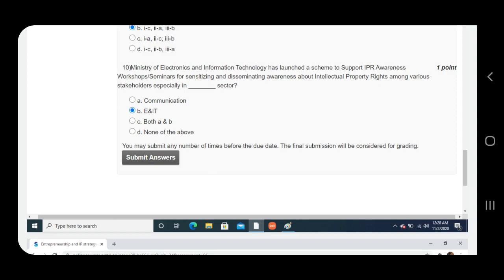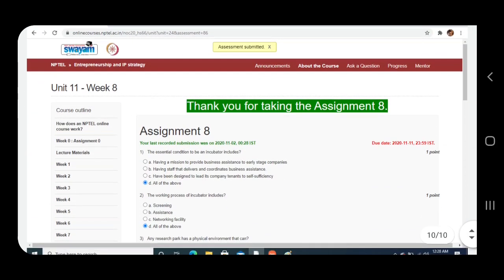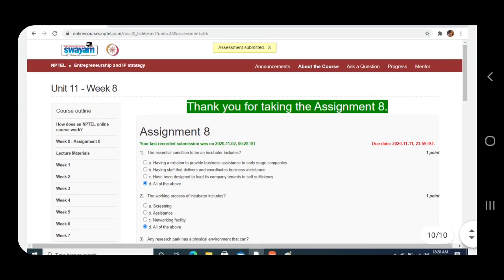So guys, after clicking all of the correct options, click on Submit Answer and wait for the response. Guys, your assignment has been submitted. And if you like my video, please like, share, and subscribe. And please, please comment your views in the comment chat box. Thank you, have a great day. Subscribe!